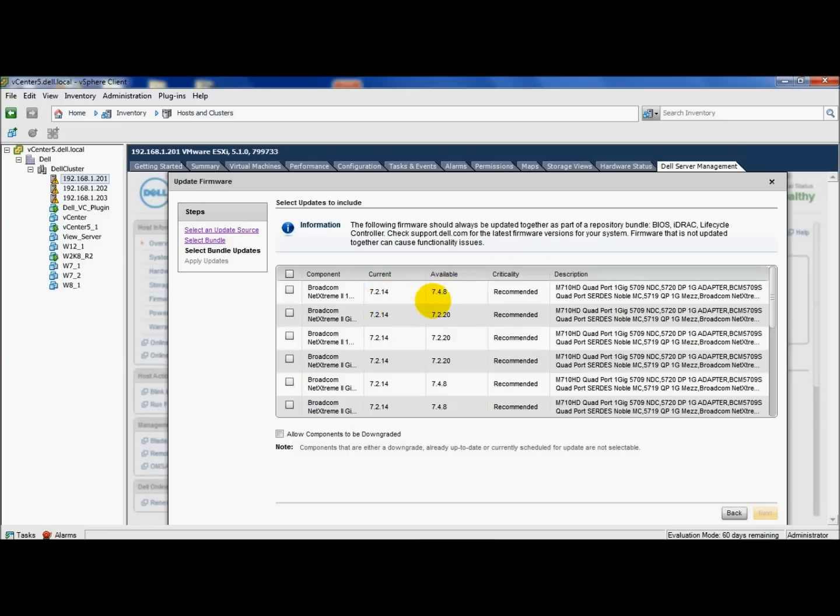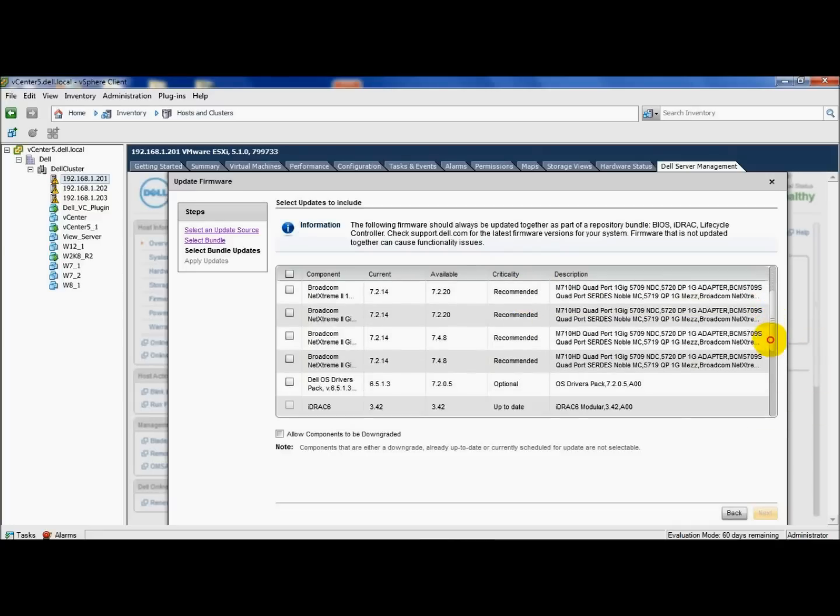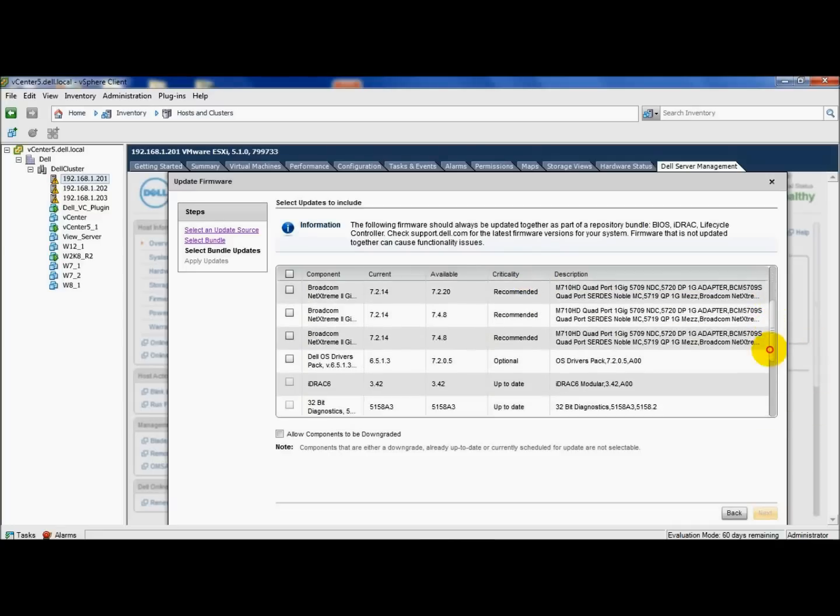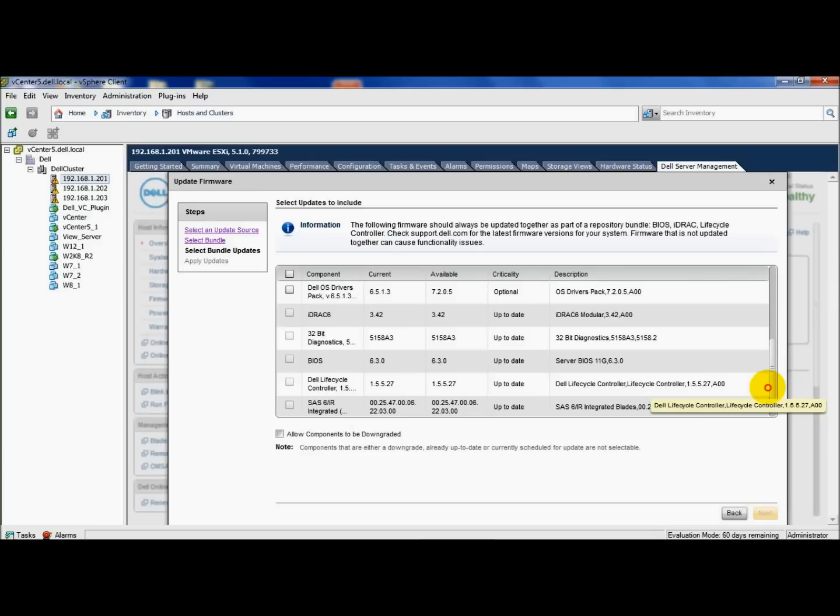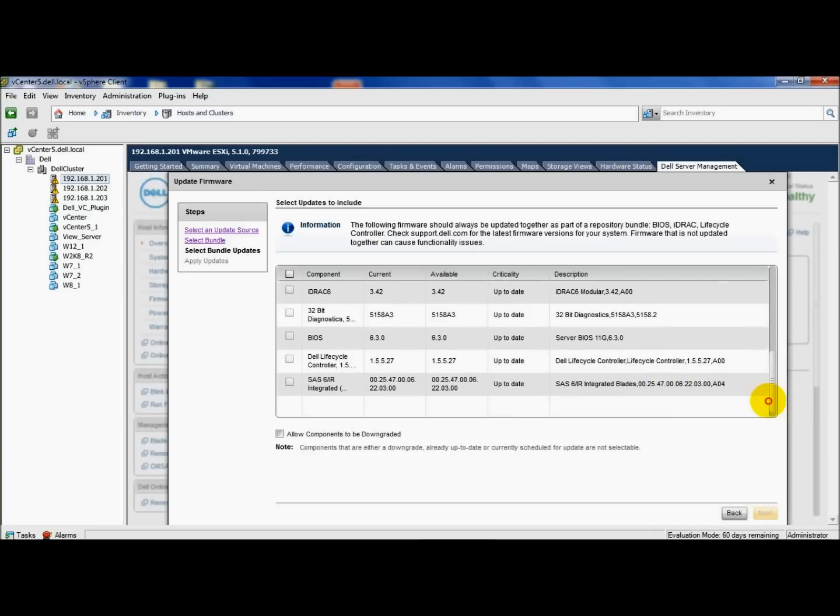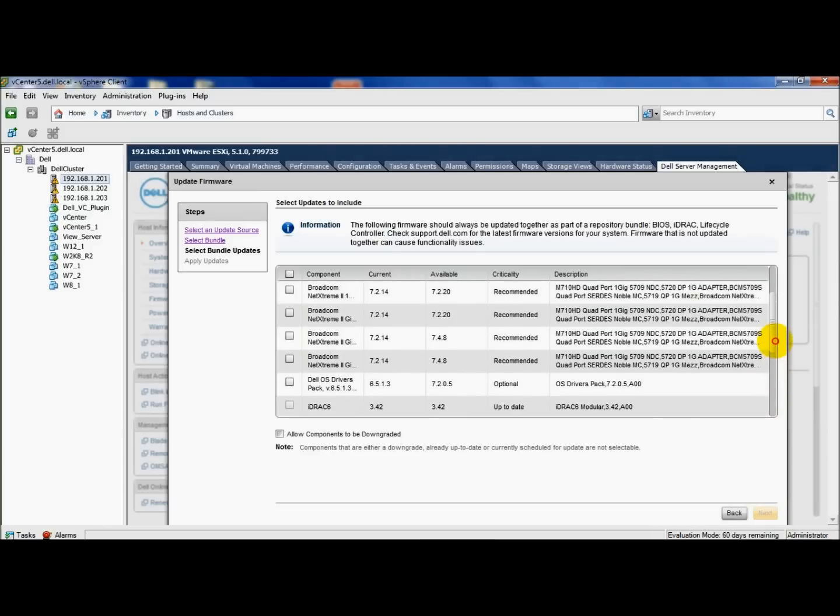We'll scroll down here. You see others that are available. Some are optional and some are already up to date, like the BIOS lifecycle and so on. We'll select one just to show you what it looks like. I'll select the OS drivers, click next, and you'll see these options that are available to you.